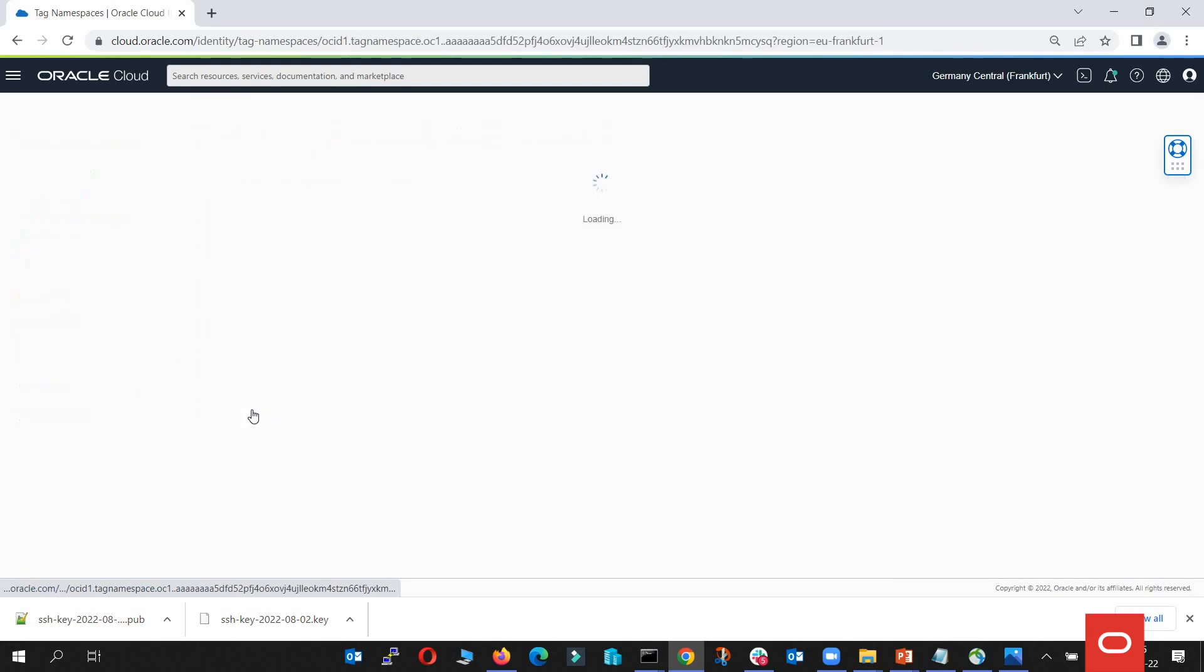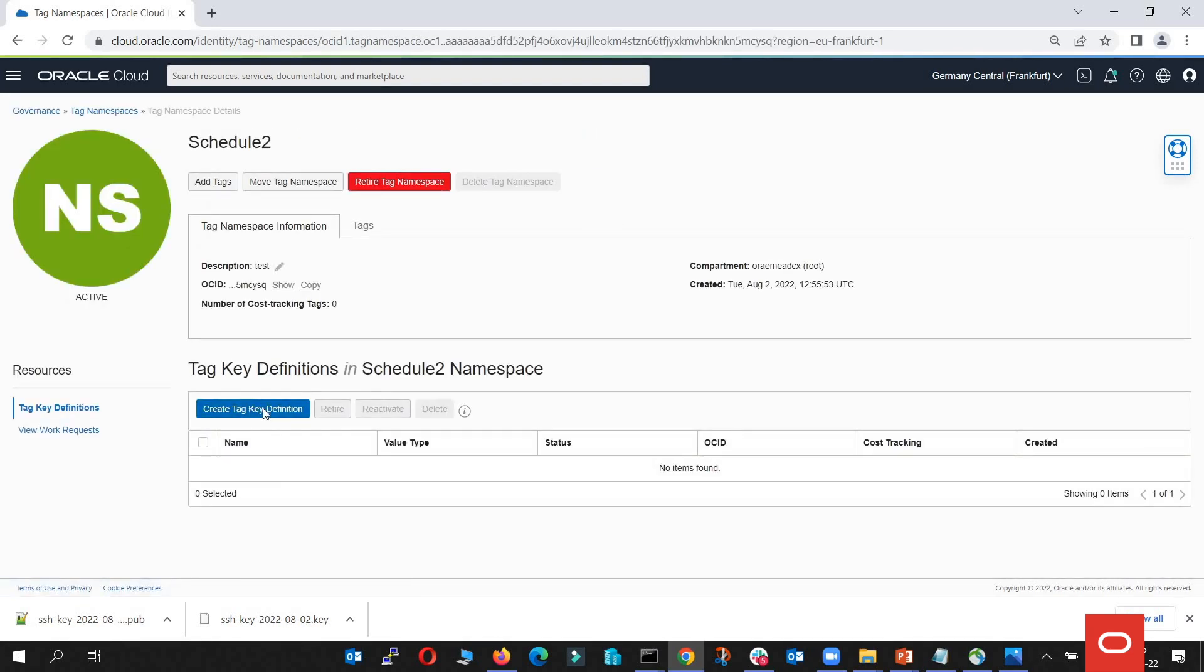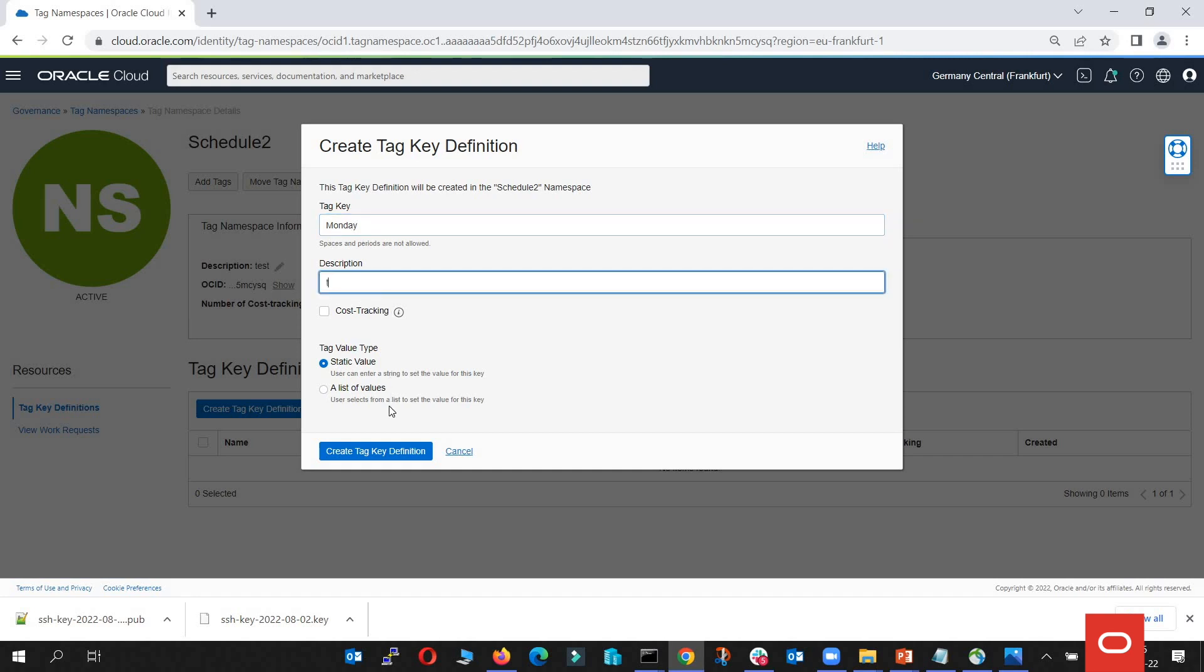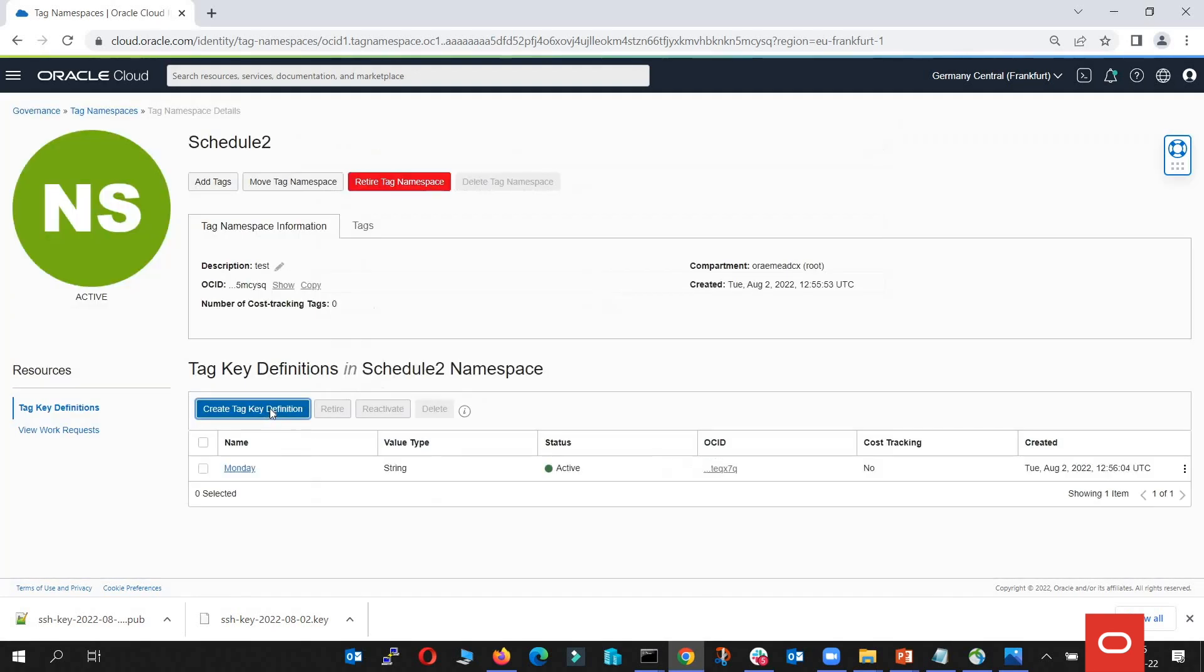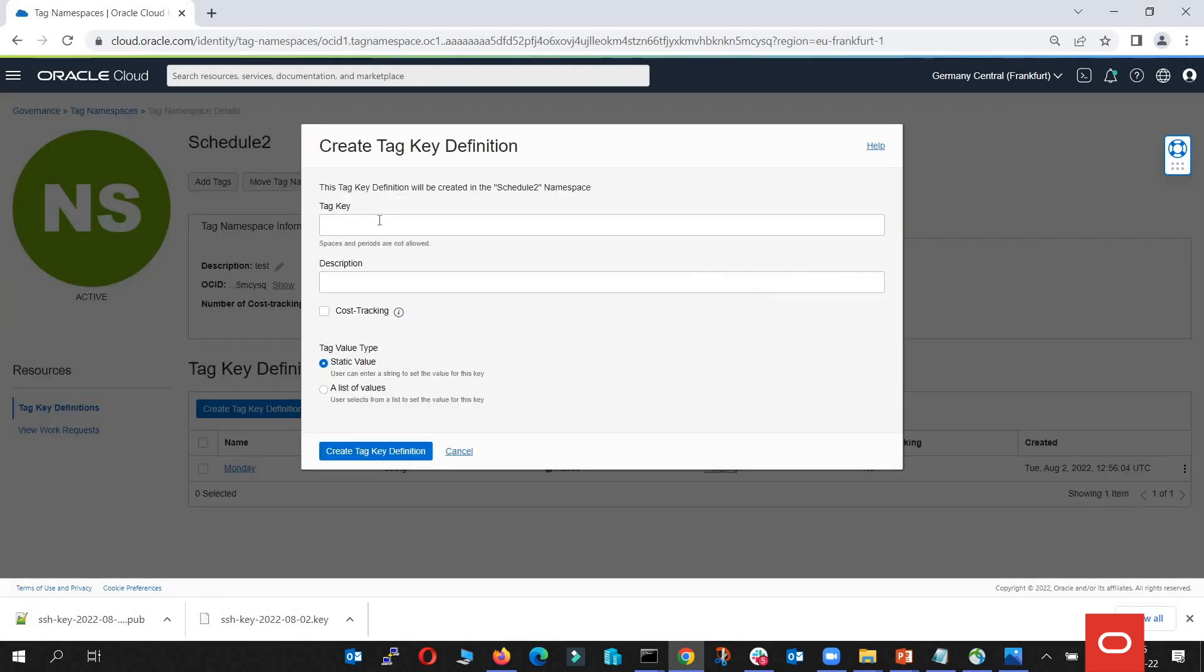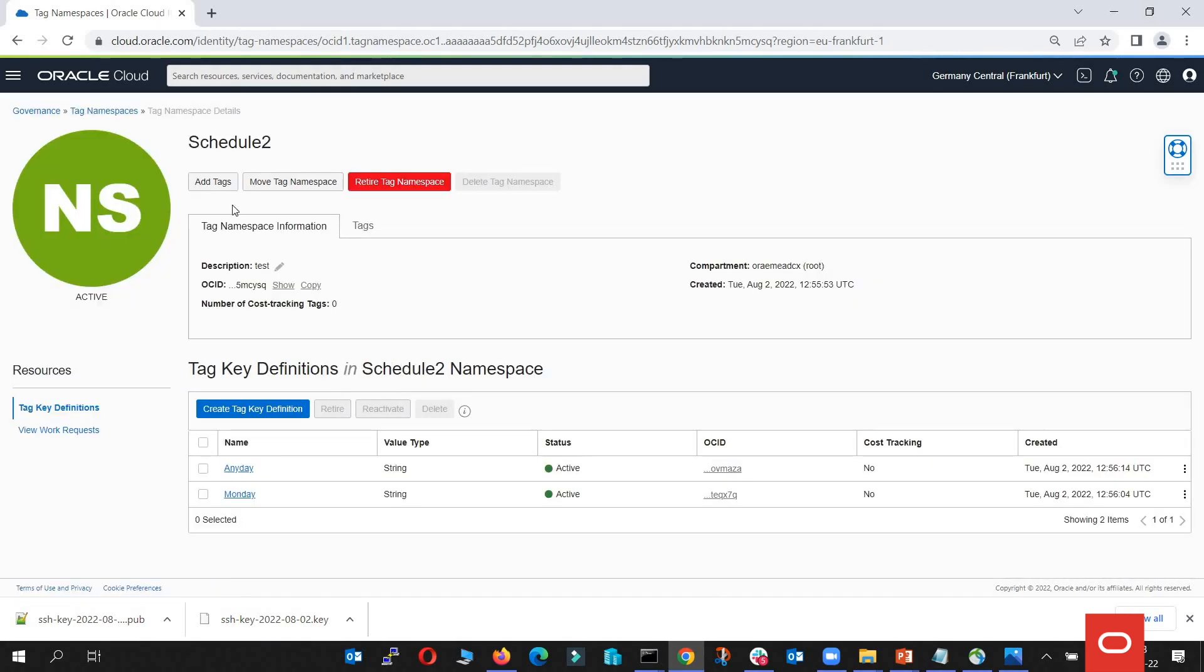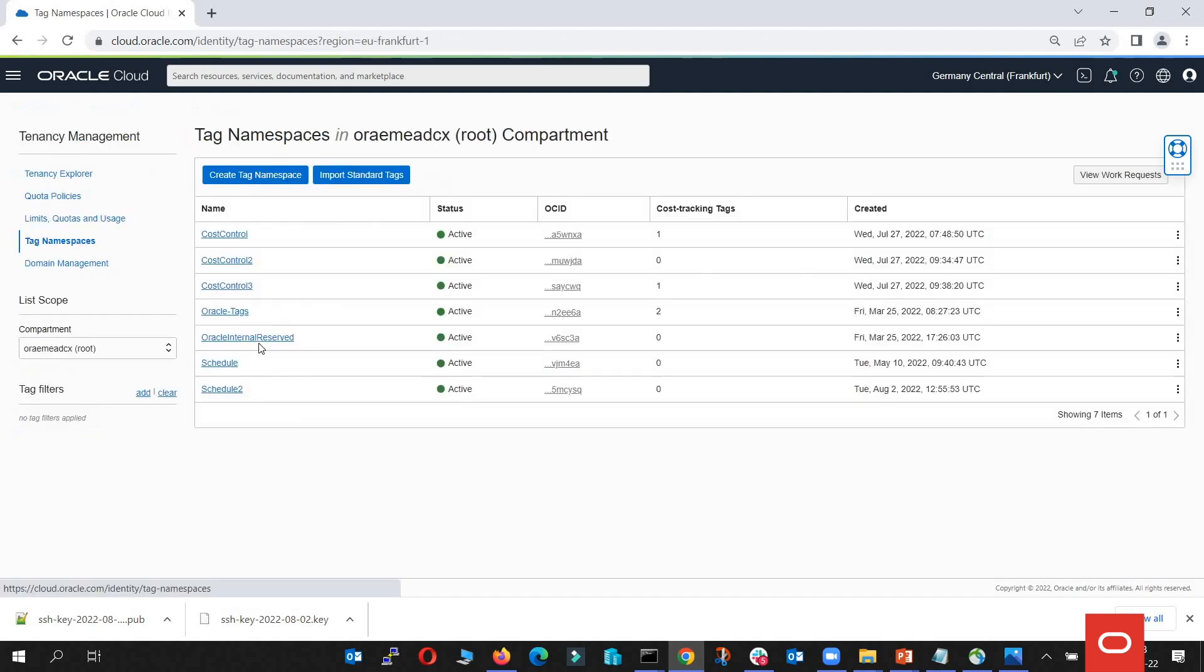Under this tag namespace, we're going to create some tag definitions, for example Monday. I'm going to go with the description. I'm going to create another one called any day. And yes, I already have them in place, so I'm going to show you how they look at the end.